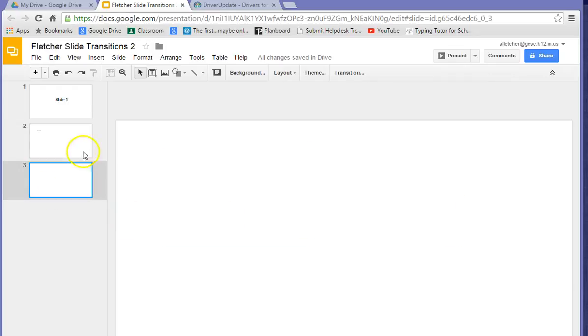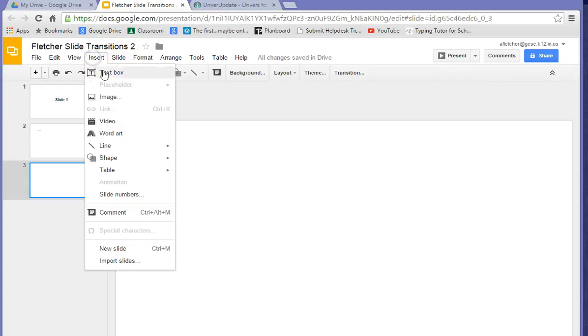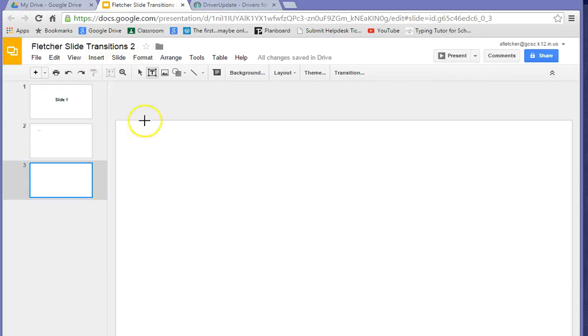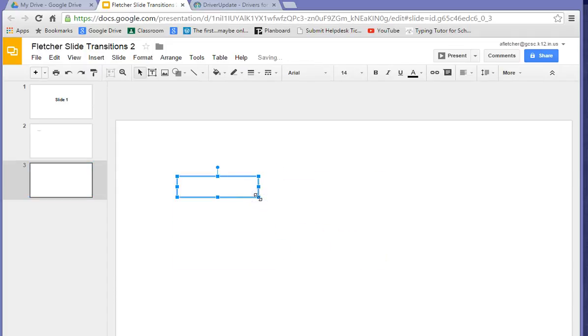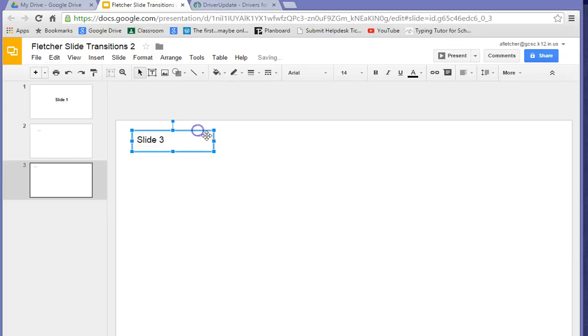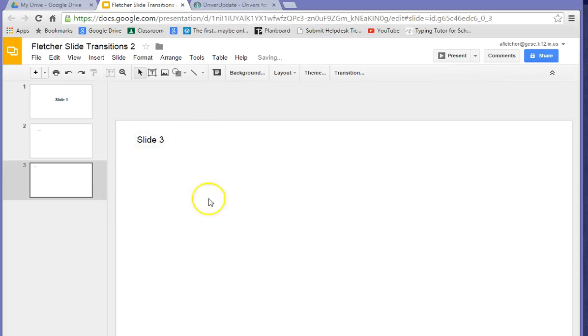And on the last one, put in a text box. We won't actually need this one. You can put Slide 3 on there, but you don't really need to. So we're also going to put in a picture on this one, just like you did the first time you did this.